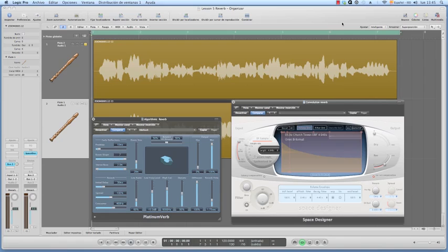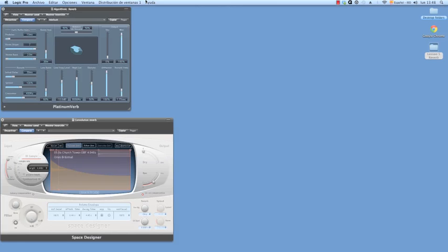Reverb is a time processor inside the delay effect category and is important because it gives us the sense of space. You must know the wetter the signal, the farther away it seems in the mix, and the drier, the closer to the listener.